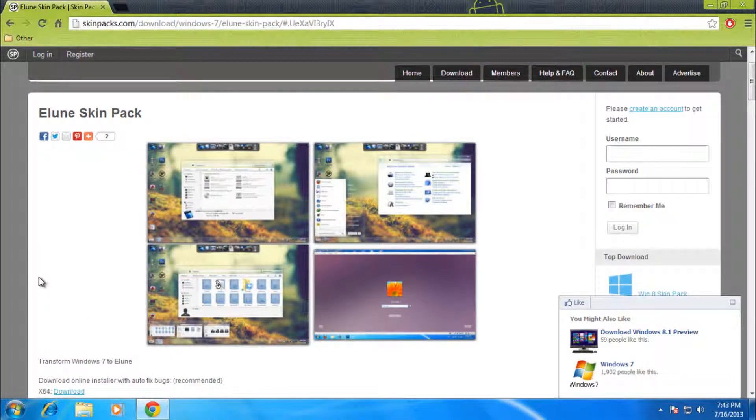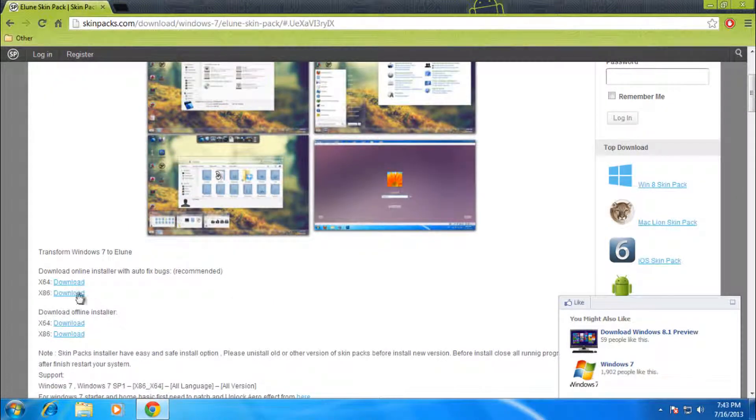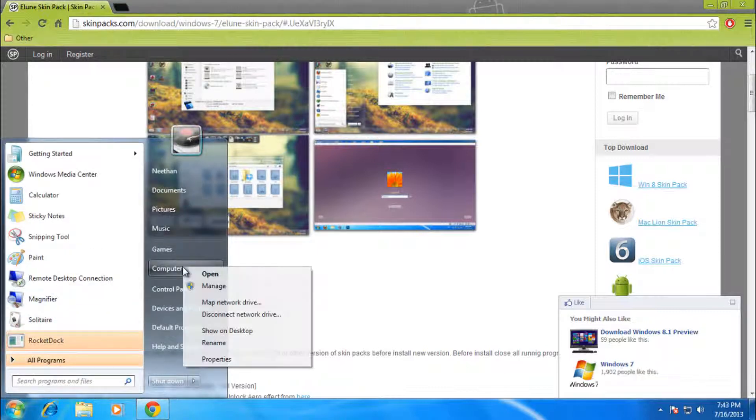So what you're going to want to do is go to the link that will be in the description below, and then you'll want to select which system you have. So to check this, just go to your start menu, right click on computer, click on properties.